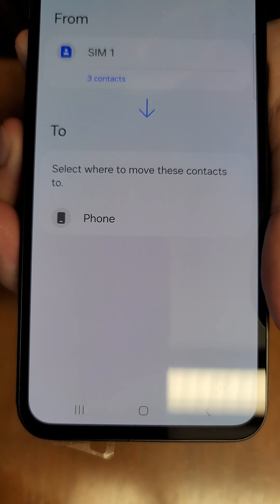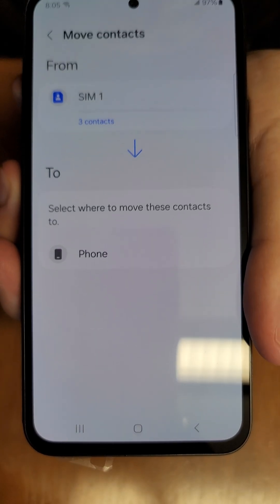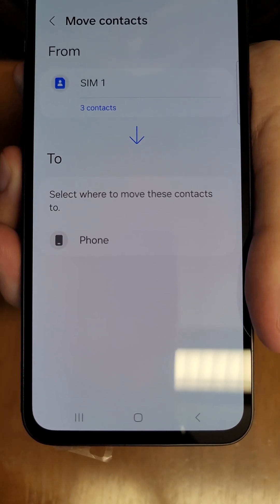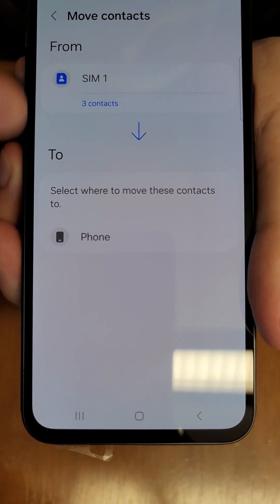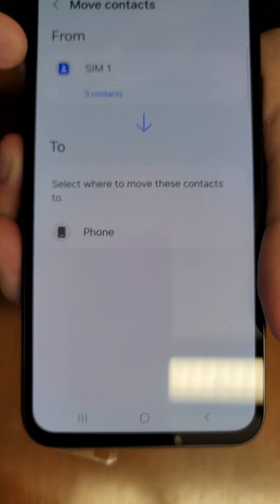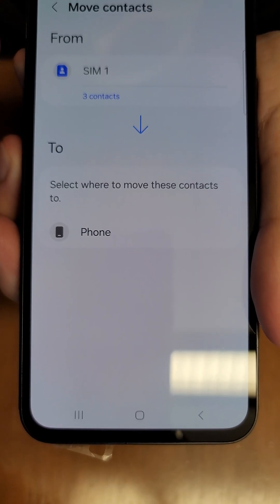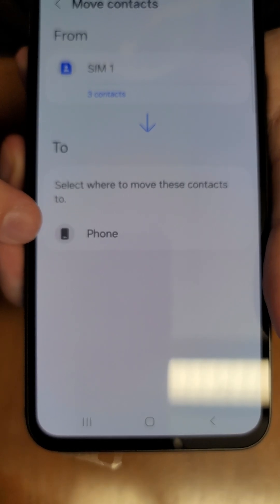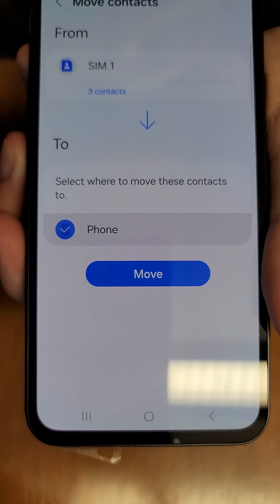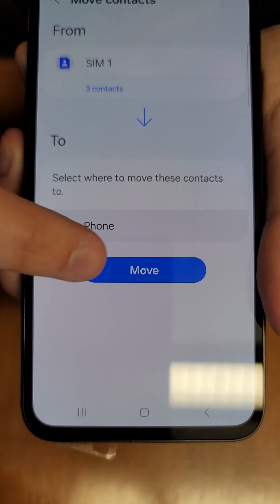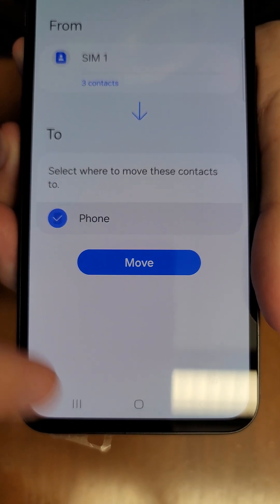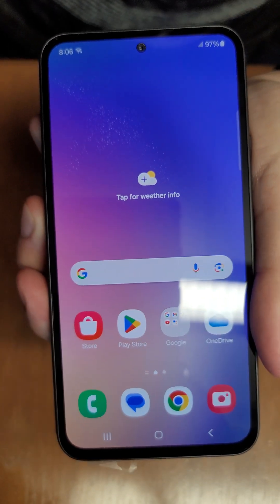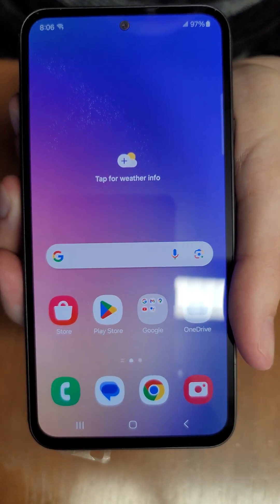If it happened to be the opposite — you have contacts on your phone and you're switching them to your SIM card — you can do that same process. Your phone would be selected in the previous menu, you'd see SIM as the destination, select that, press move, and that'll move your contacts. We don't need to do that for this video, but that is how it's done.